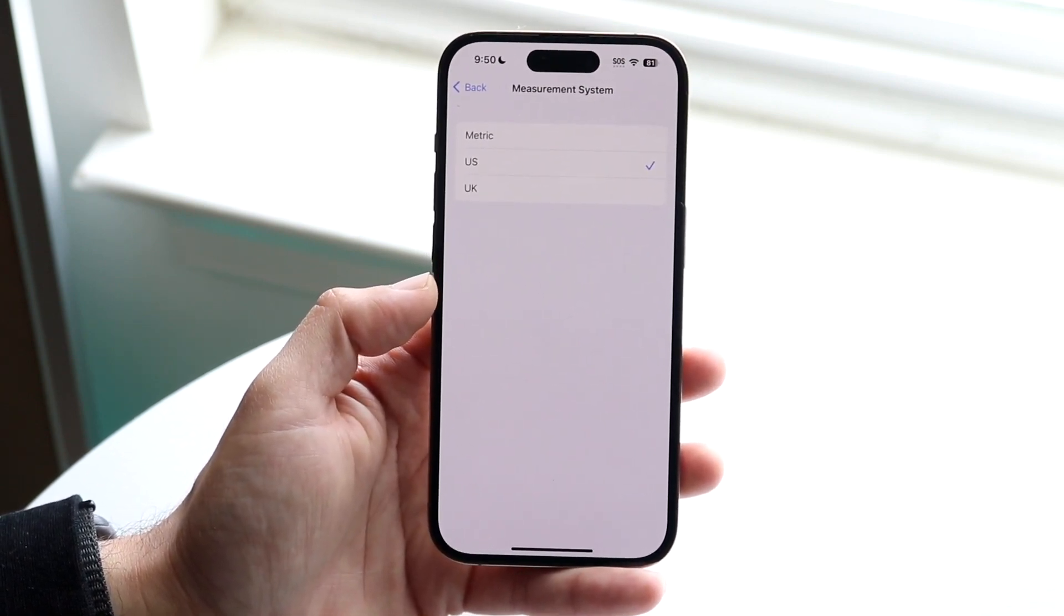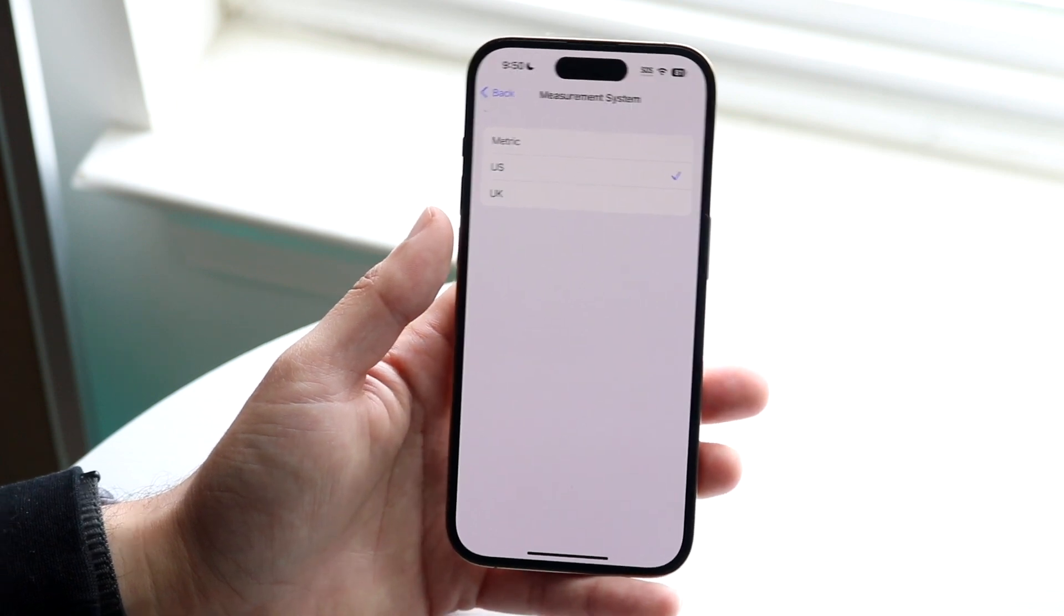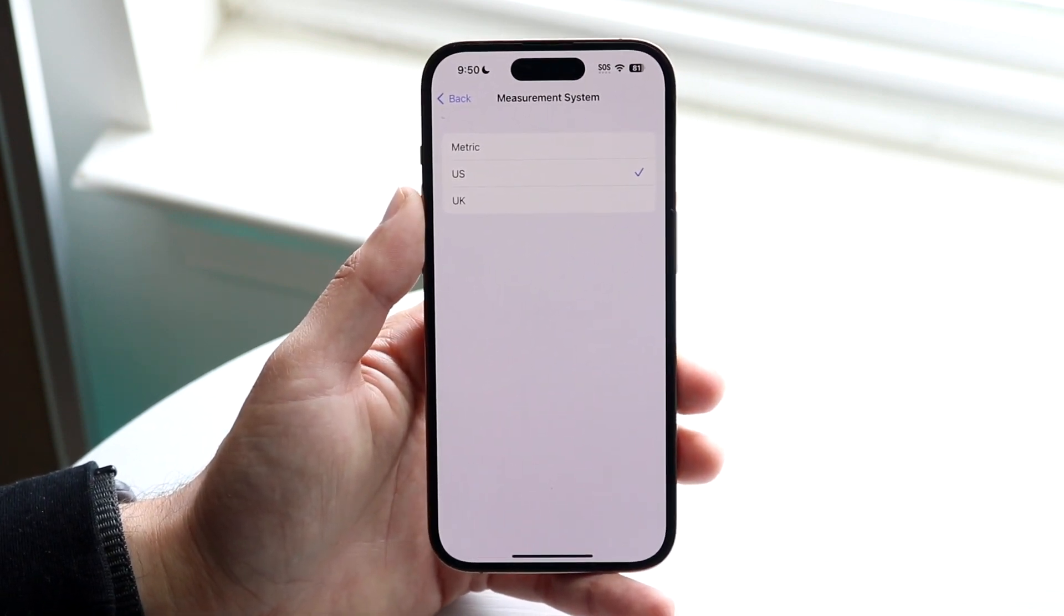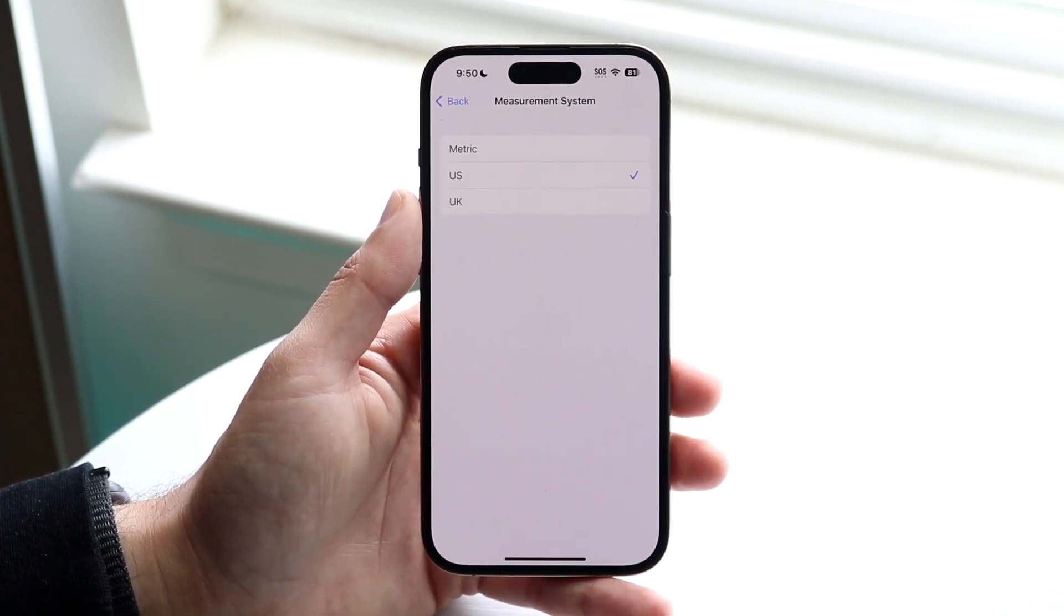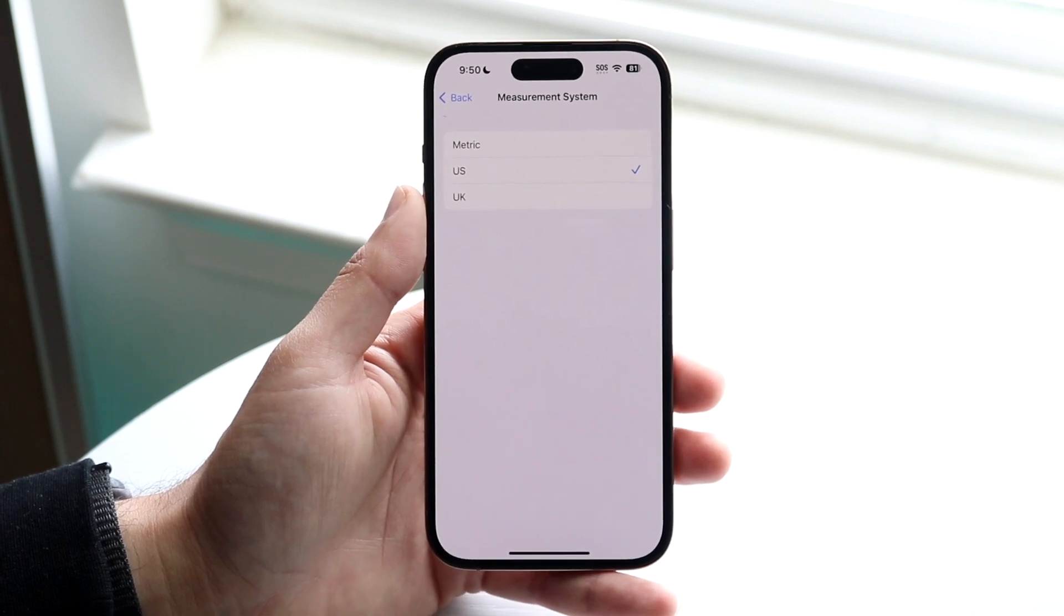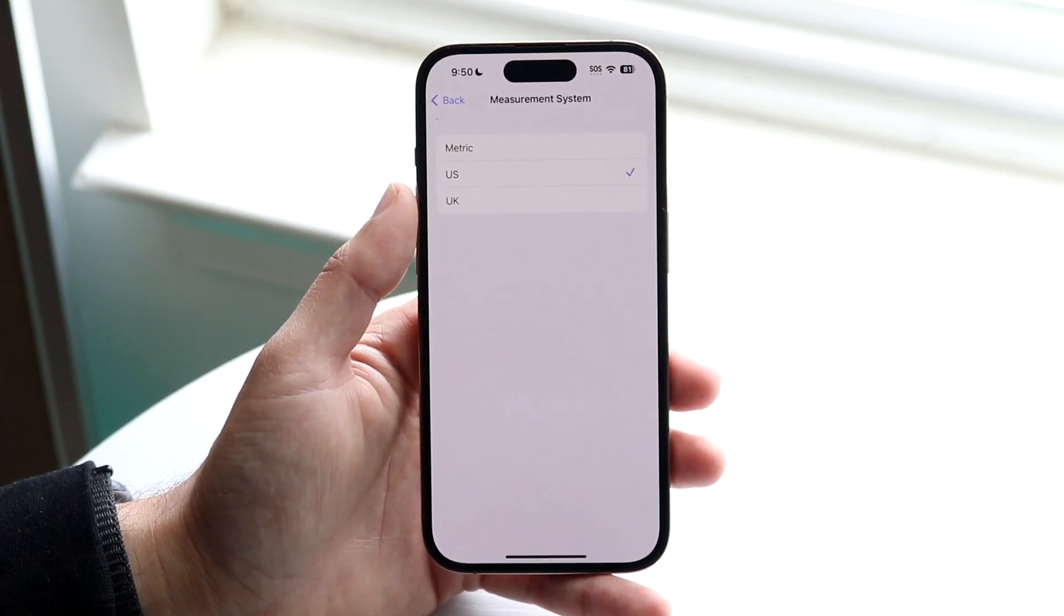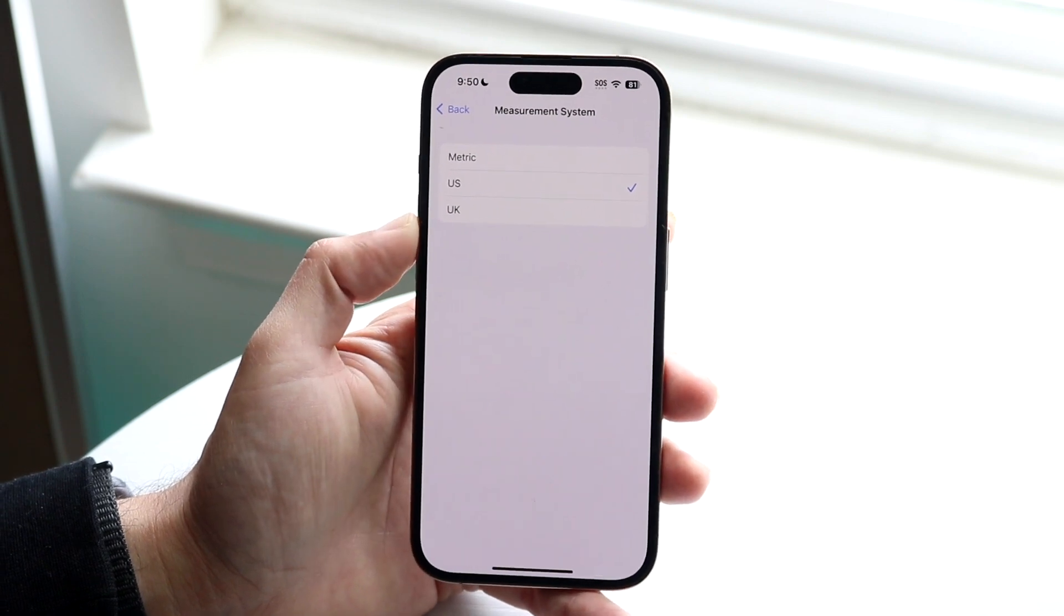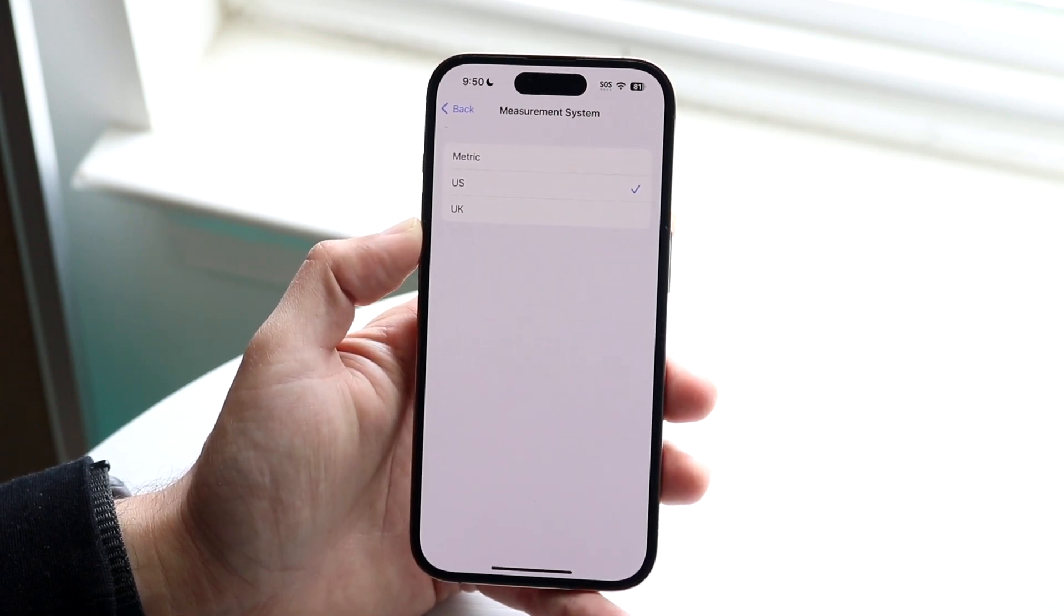Now, this is very important. If you're in the United States, you probably want to just keep the U.S. system on. But if you're outside the U.S. and you know the measurement system that you use, you can either use the metric system or you can use the U.K. system.